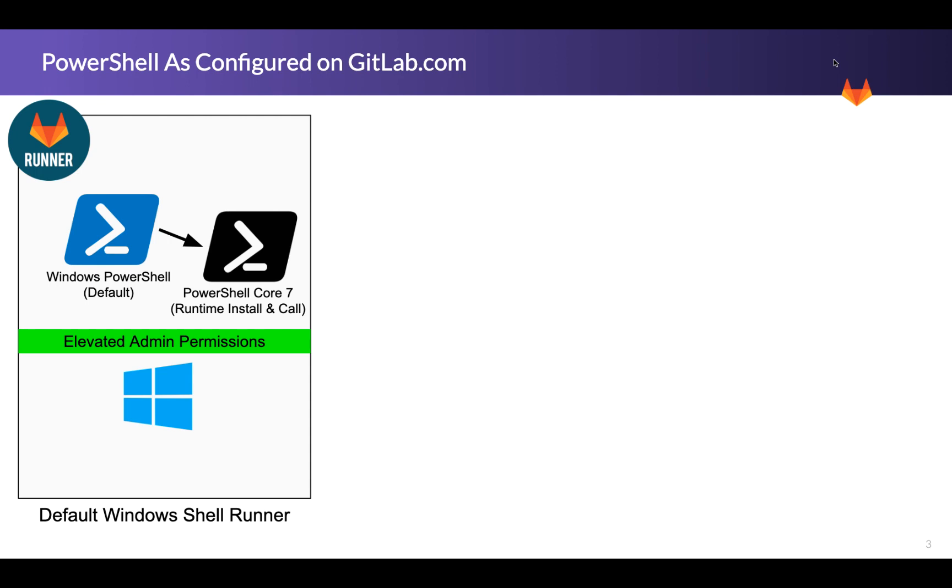If you want to see PowerShell 7 already pre-installed in these machines, by all means go out to GitLab and put in a new issue and say, on the runner repo specifically, say that you'd like to see the PowerShell Core, PowerShell 7 run times pre-installed. Otherwise, we're going to show you how to dynamically pre-install those.